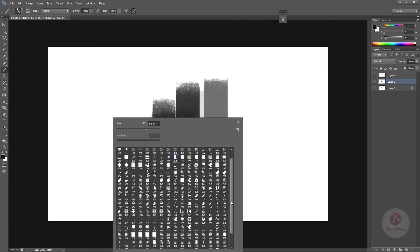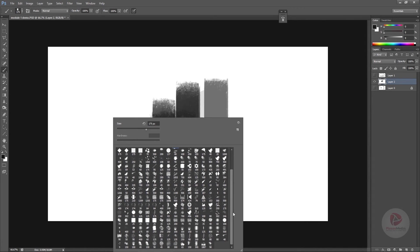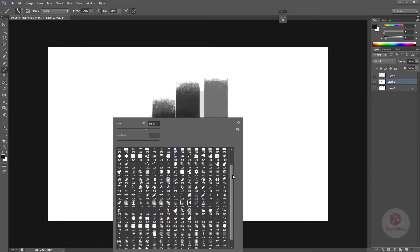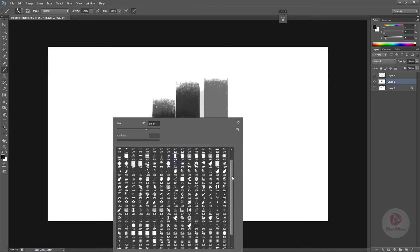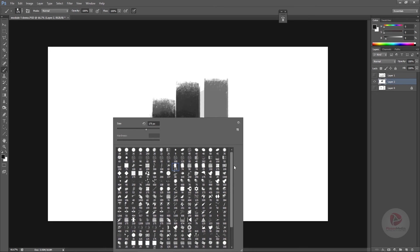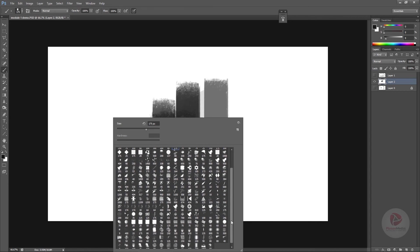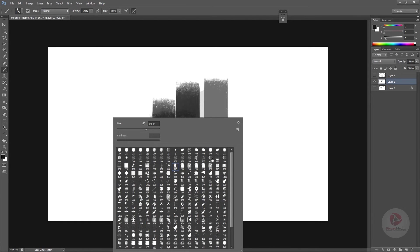And then there are these cloud brushes and smoke brushes, which I use generally in the later part of the painting when I'm finishing things up and detailing. There are some foliage brushes. Again, these are brushes that I don't use very much in the beginning.